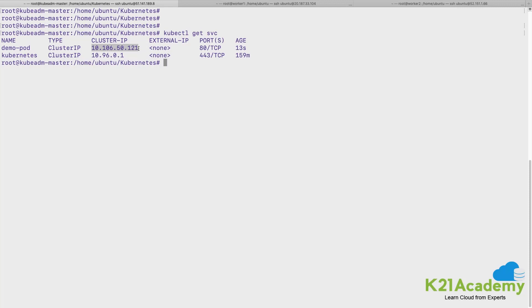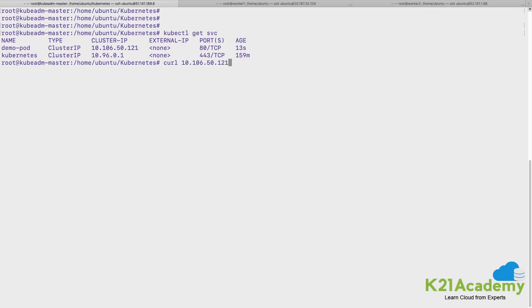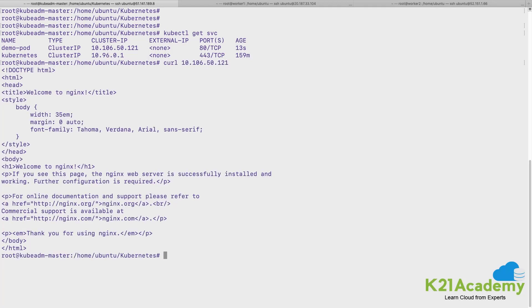This is the one which has got created and this is the cluster IP of the service using which you can reach this application. So if you curl on this particular IP address.